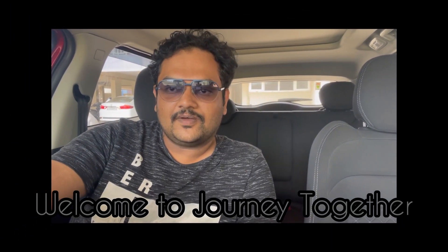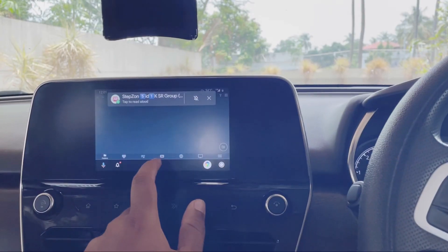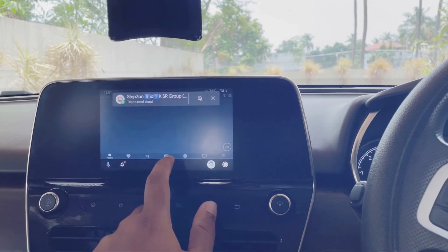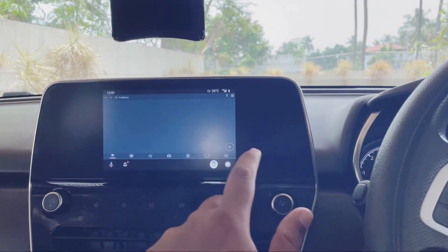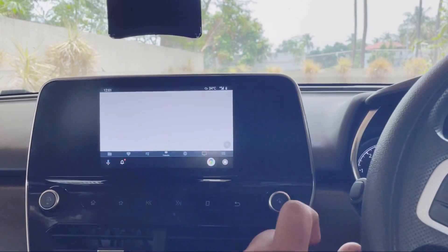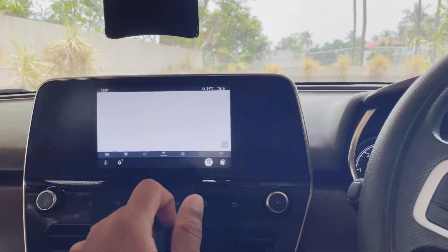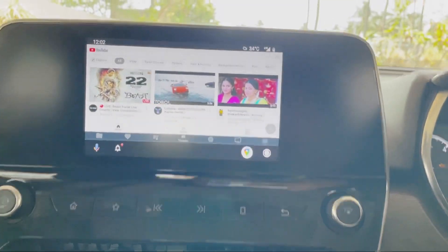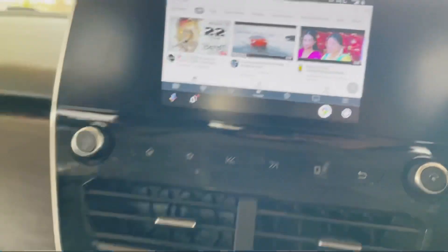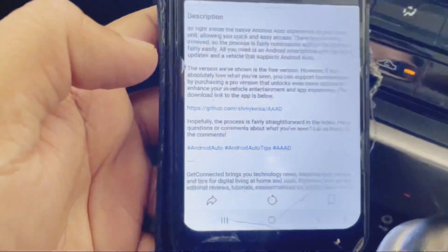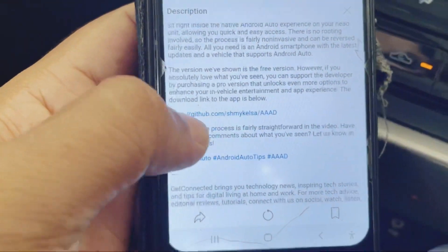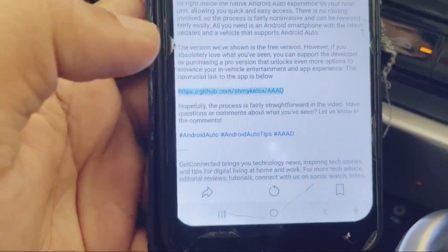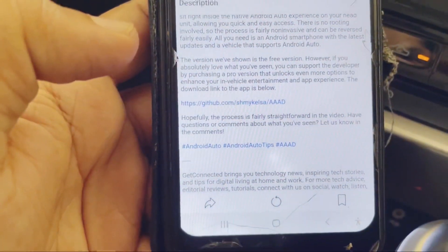Hello everyone, welcome to Journey Together. Today I'm going to show how we can watch YouTube in Android Auto. For this, first of all we have to download the app called AAD. Just click the link.